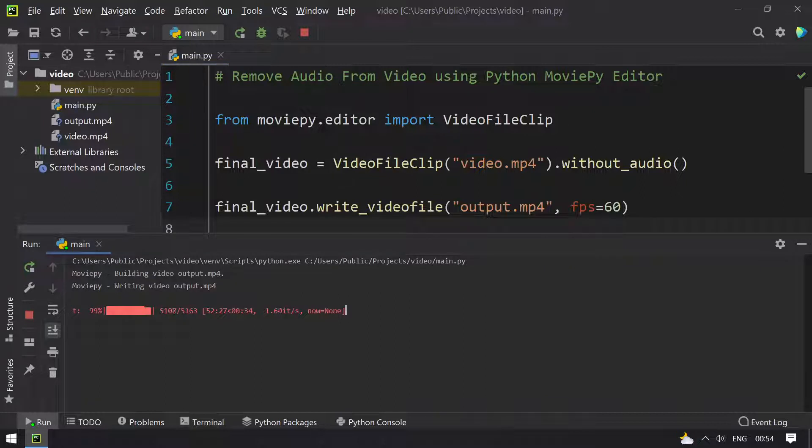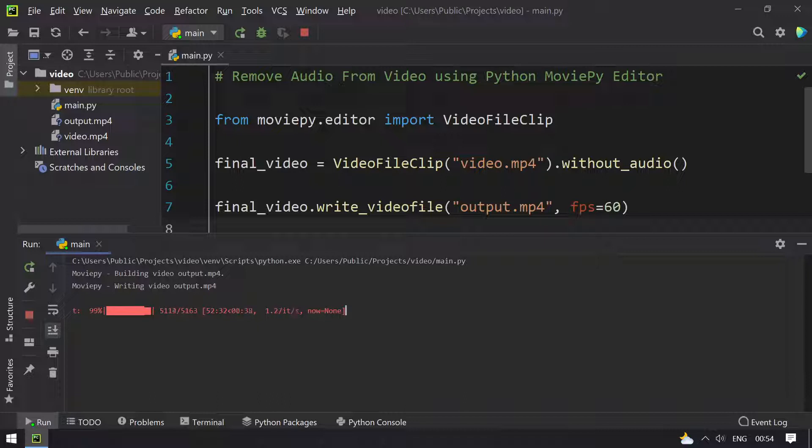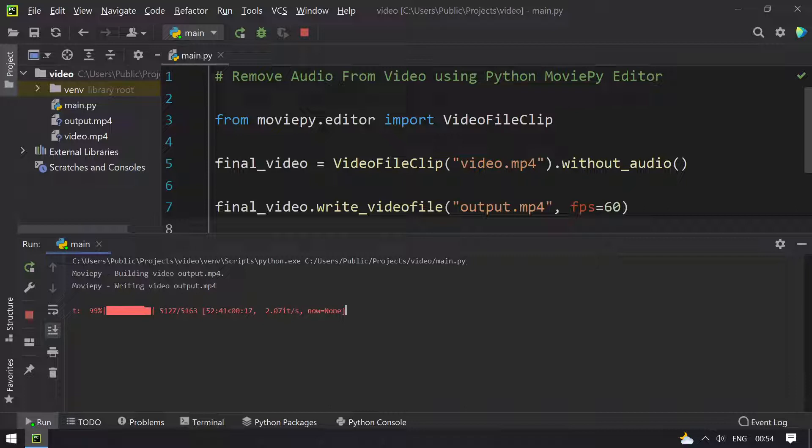Hey guys, welcome back. I have resumed my video recording. Here you can see that the process is 99% complete. It is about to complete. Let's wait for some time.